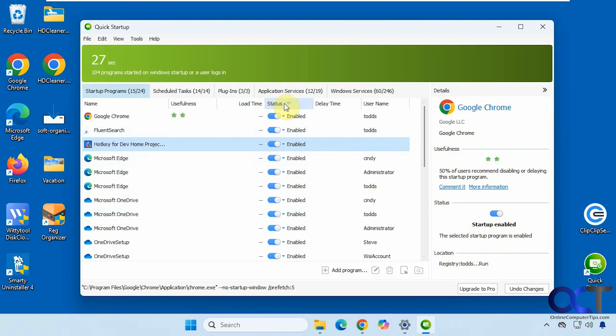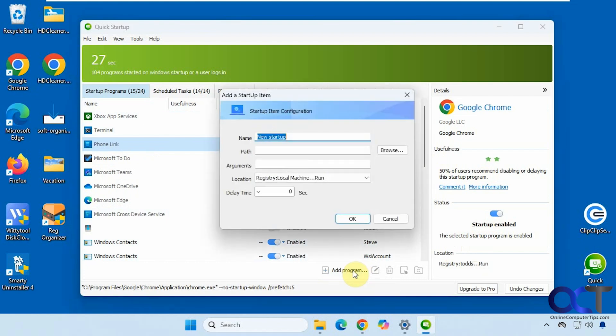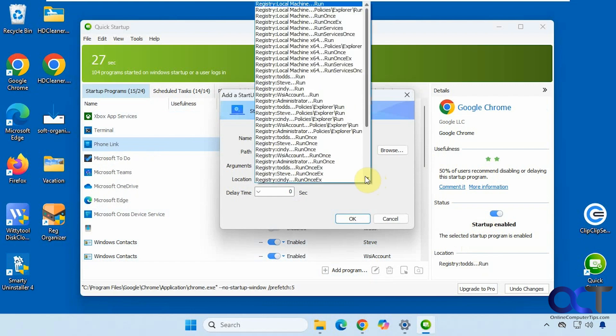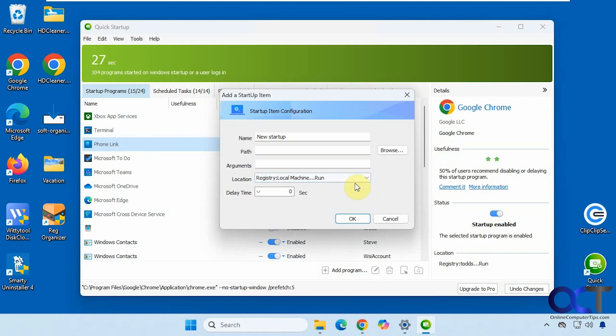And of course, you could click on the columns here and sort by enabled or disabled or the name. And if you want to add a program to the startup, you could do that, make your own custom startup. Just need the name, the path, any arguments you need, location, and delay time.